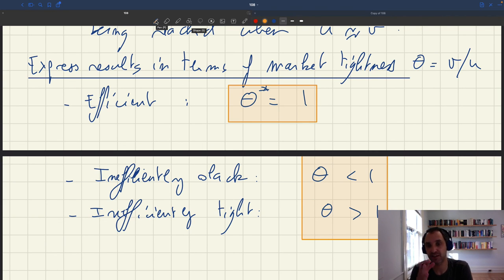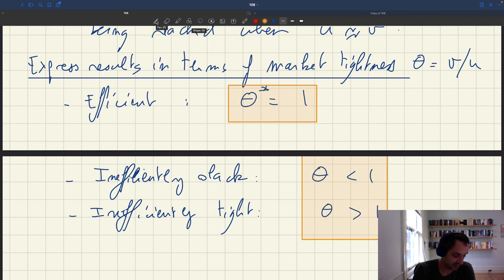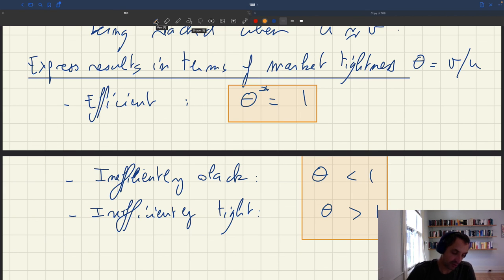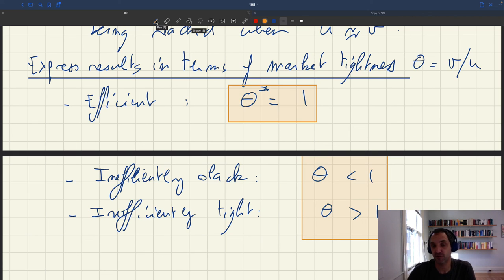And based on that, the unemployment rate will be given by wherever the Beveridge curve is. So these are very simple results in terms of tightness — another way of representing efficiency. You can just track tightness and see whether it's in the region above one or in the region below one.